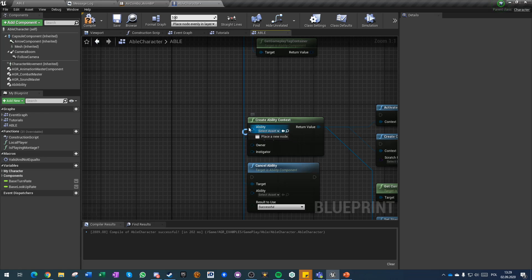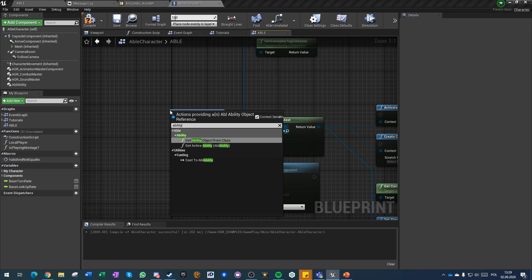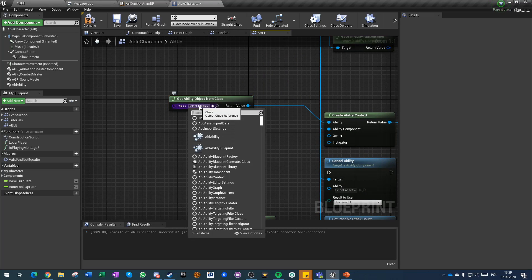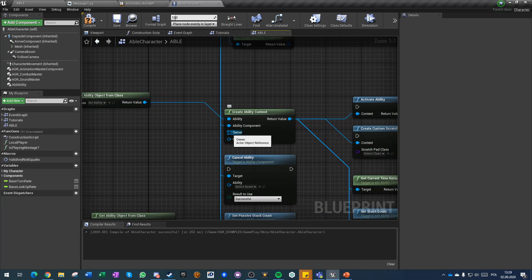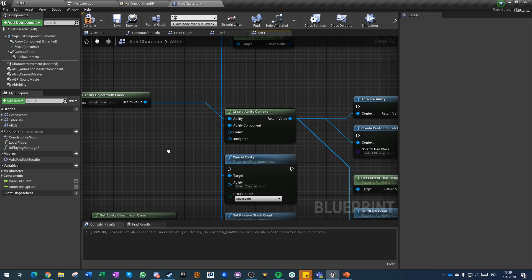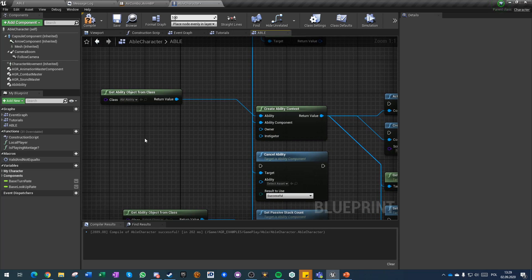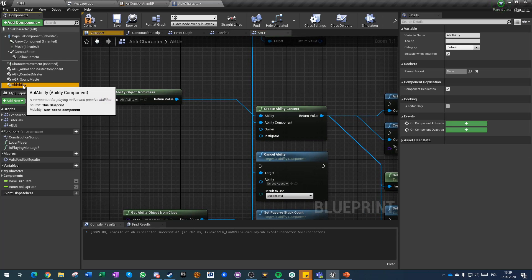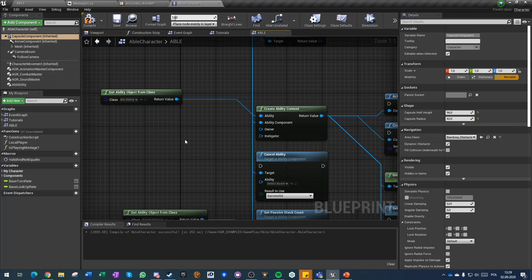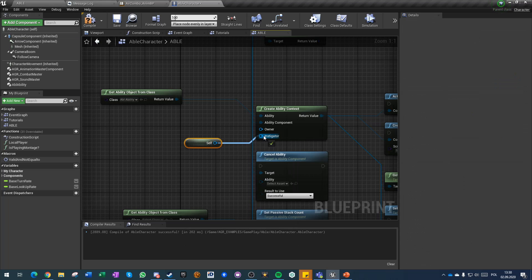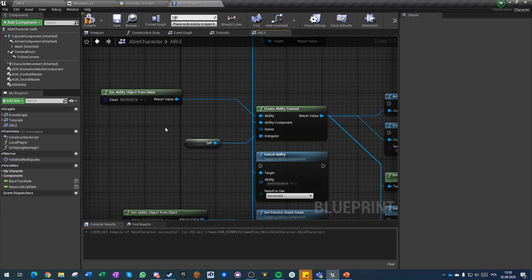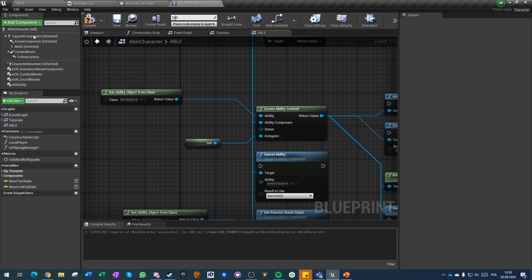This ability can be created by get ability object from class. Here you can just specify class of an ability. As instigator, this is an actor object reference. However, instigator in any other actor or any other component in Unreal Engine is usually a pawn, which means that if this is a component on our character class we should refer to self. For owner, this is also an actor object reference. It depends on you. You can refer to the pawn itself or you can refer to the owner of the pawn if the ability component is for example part of a weapon or any actor that is not pawn related.